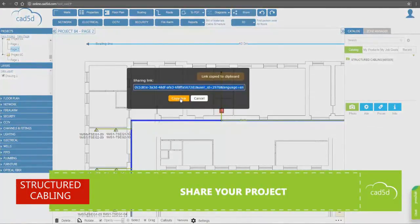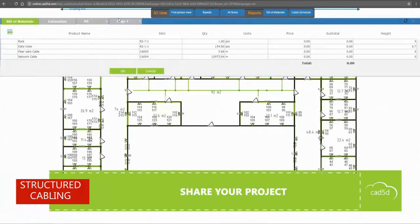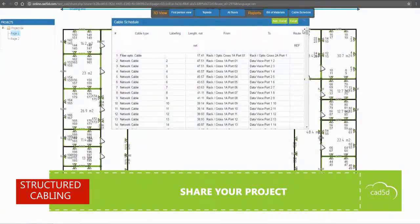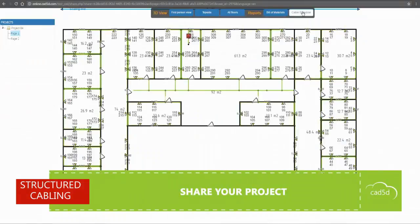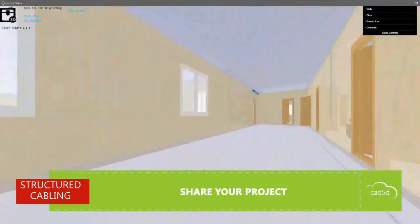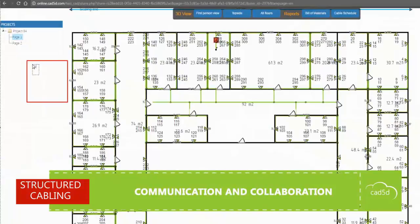Another powerful feature is the ability to share projects in just a few clicks with your colleagues and customers. Project collaborators can open 2D drawings, 3D views, and all reports. Besides that, all project participants can make notes right on a drawing, and you can respond to them by leaving your comments.